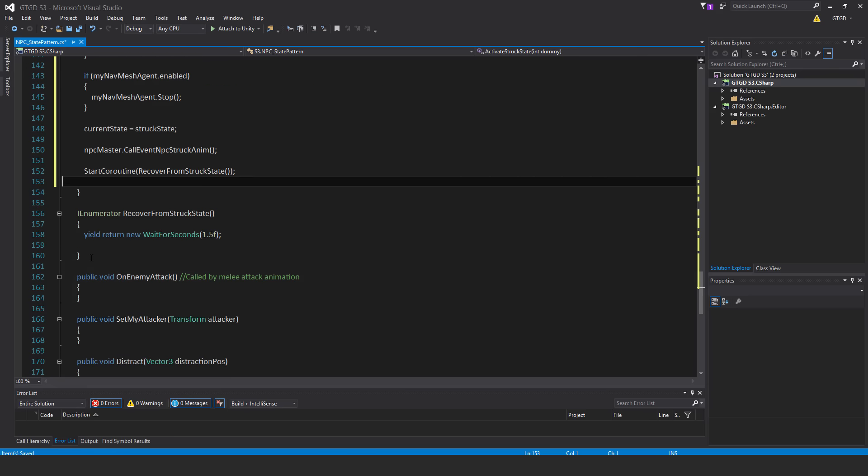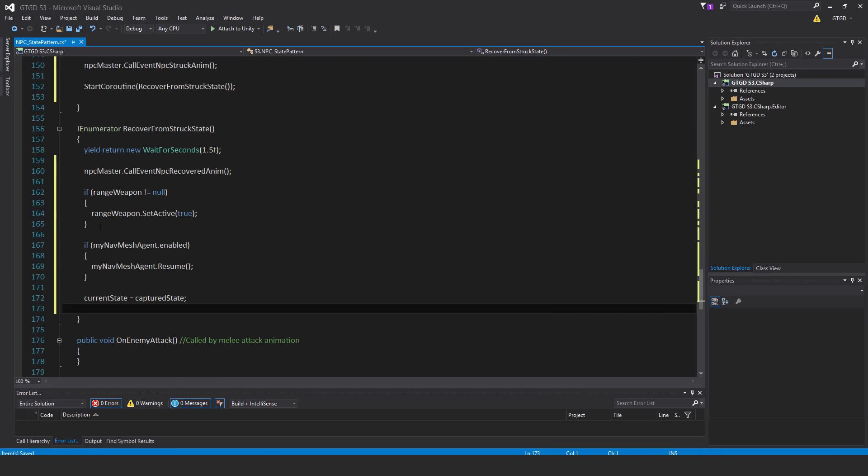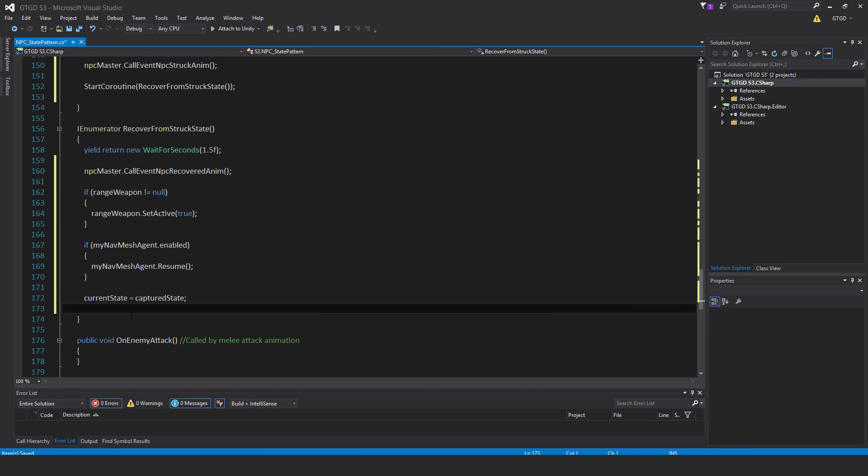So now let's fill in the coroutine. This is the recoverFromStruckState coroutine. And after the yield statement, so after it's weighted that duration, npcmaster.callEvent npcRecoveredAnim. So this will cause the animation state controller to return back to the normal animation, the idle. And if rangeWeapon is not equal to null, we'll activate that rangeWeapon again. If myNavMeshAgent.enabled, resume. So myNavMeshAgent.resume. And finally, currentState equals capturedState.